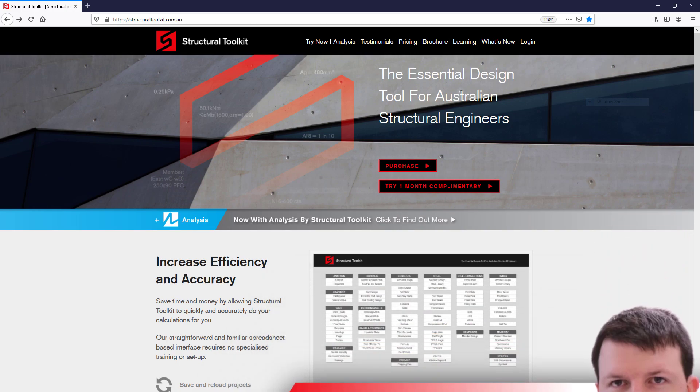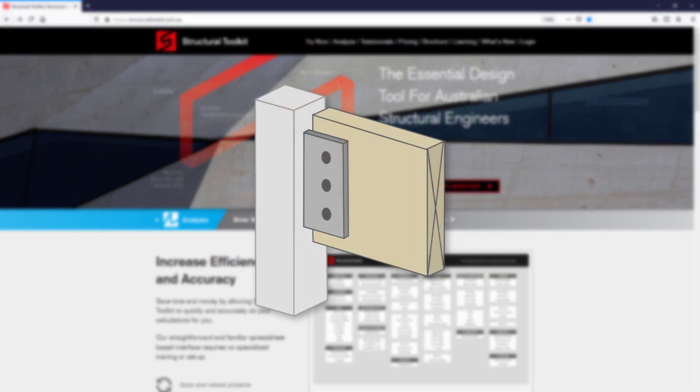In this video we are going through the design of a bolted timber connection, where we will be looking at a timber floor beam that is bolted to a steel column with a steel cleat plate.